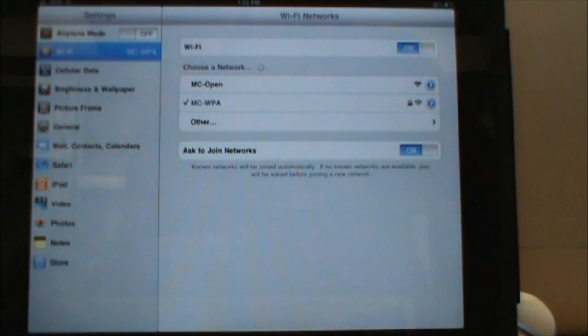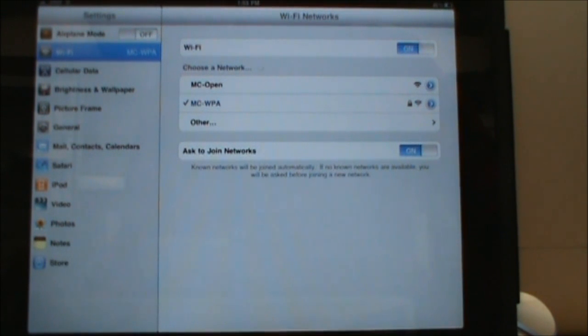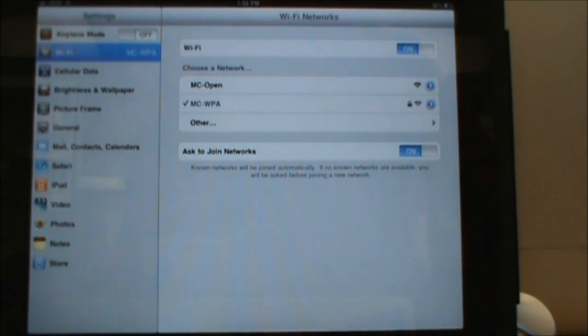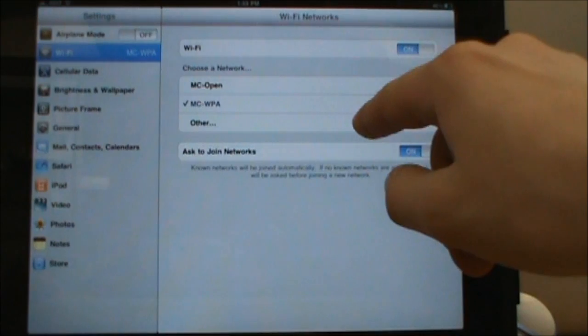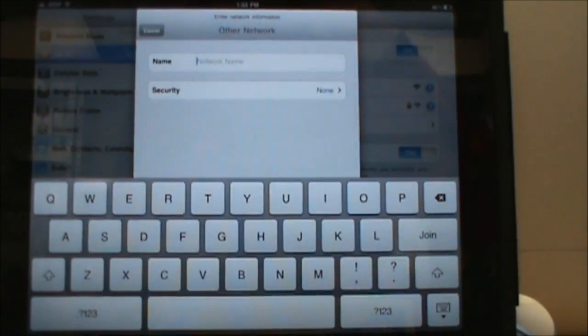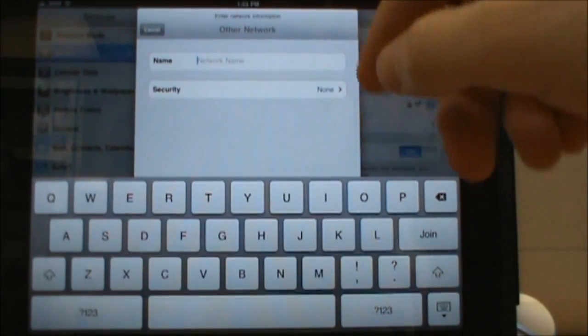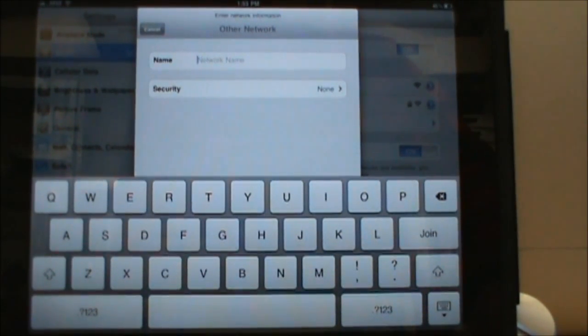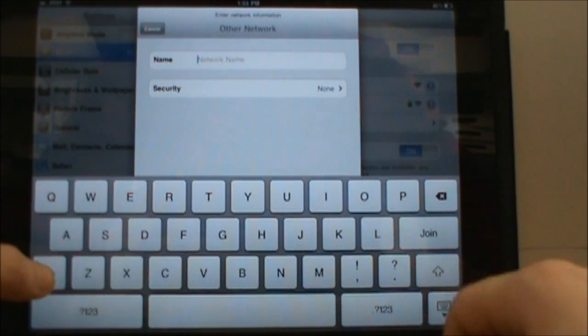Under choose a network there might already be a listing for MCWPA but that's not the one you want to click. You want to click on other so we can create it ourselves. Under the name you want to type in MC-WPA in all caps.